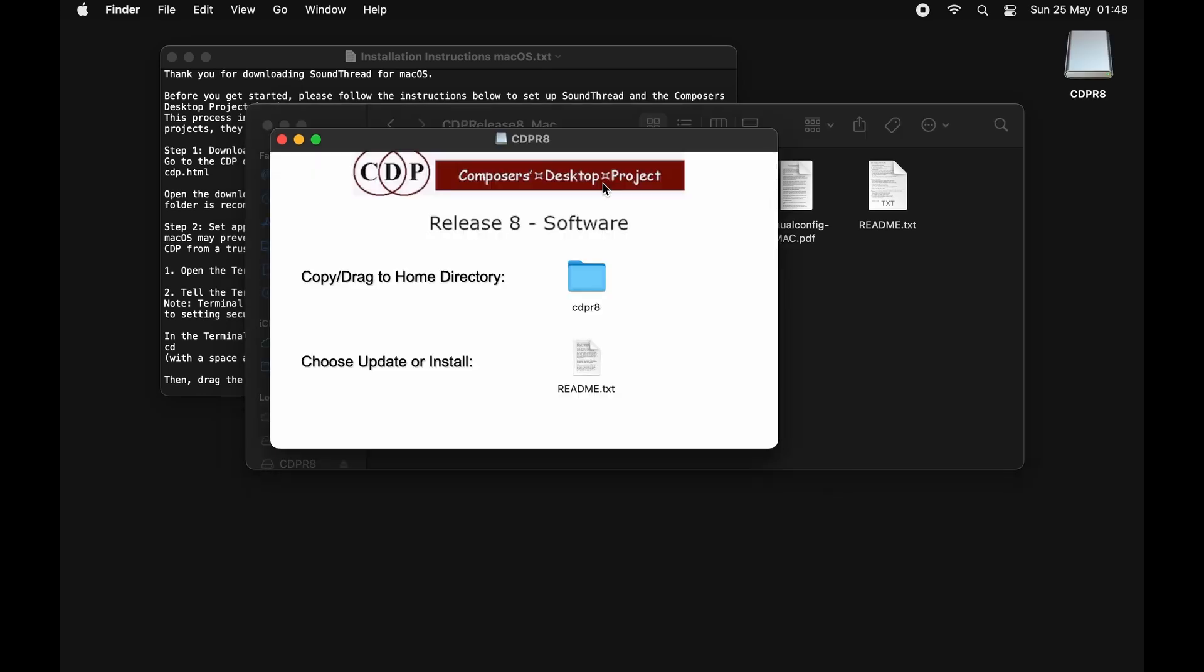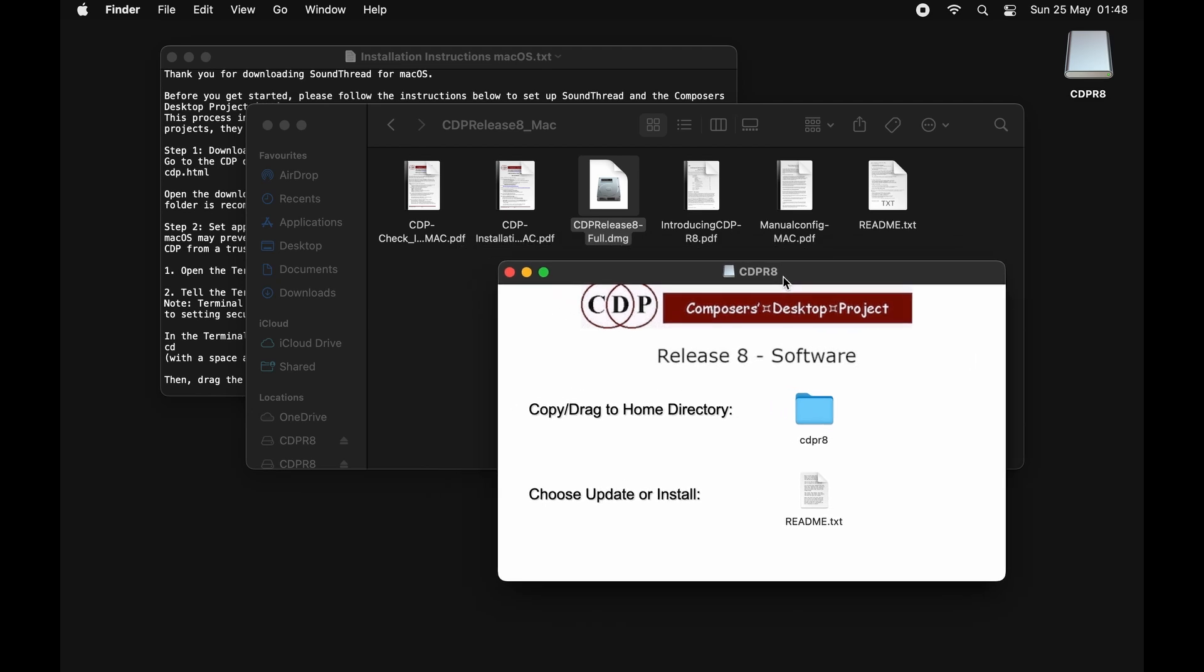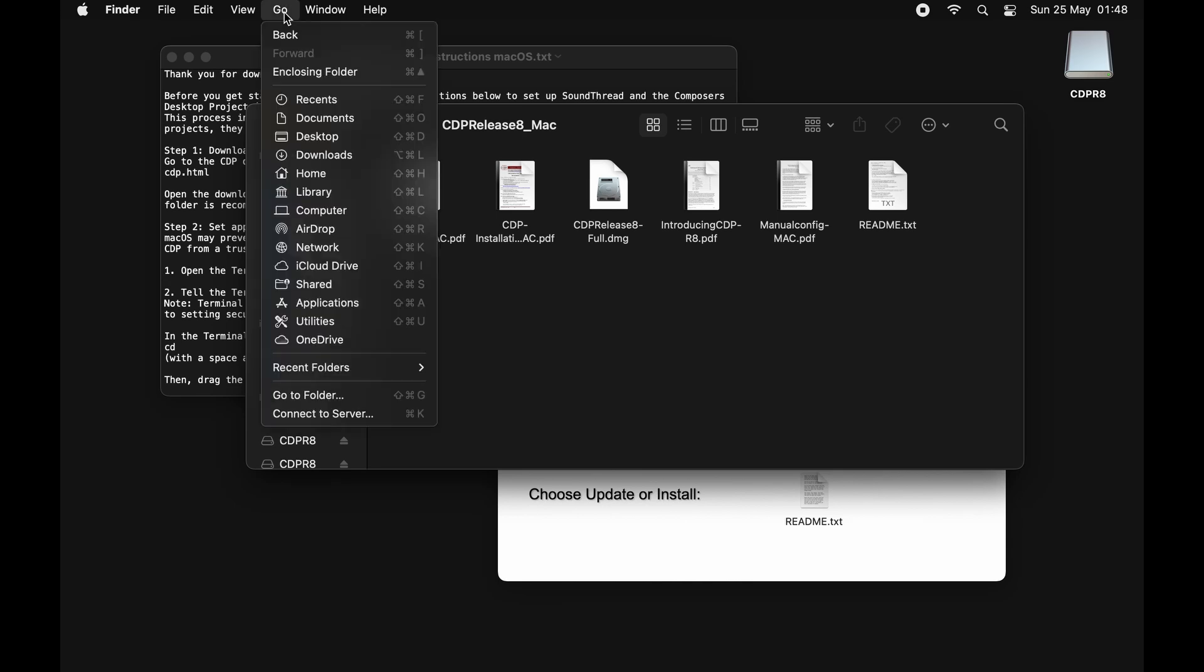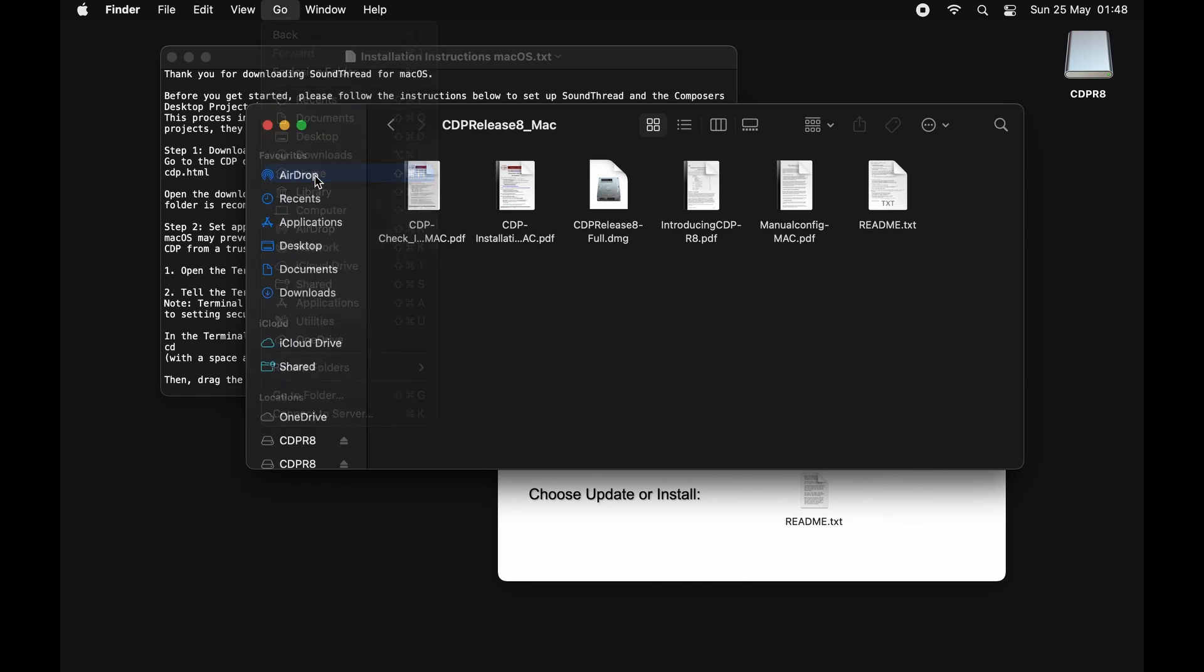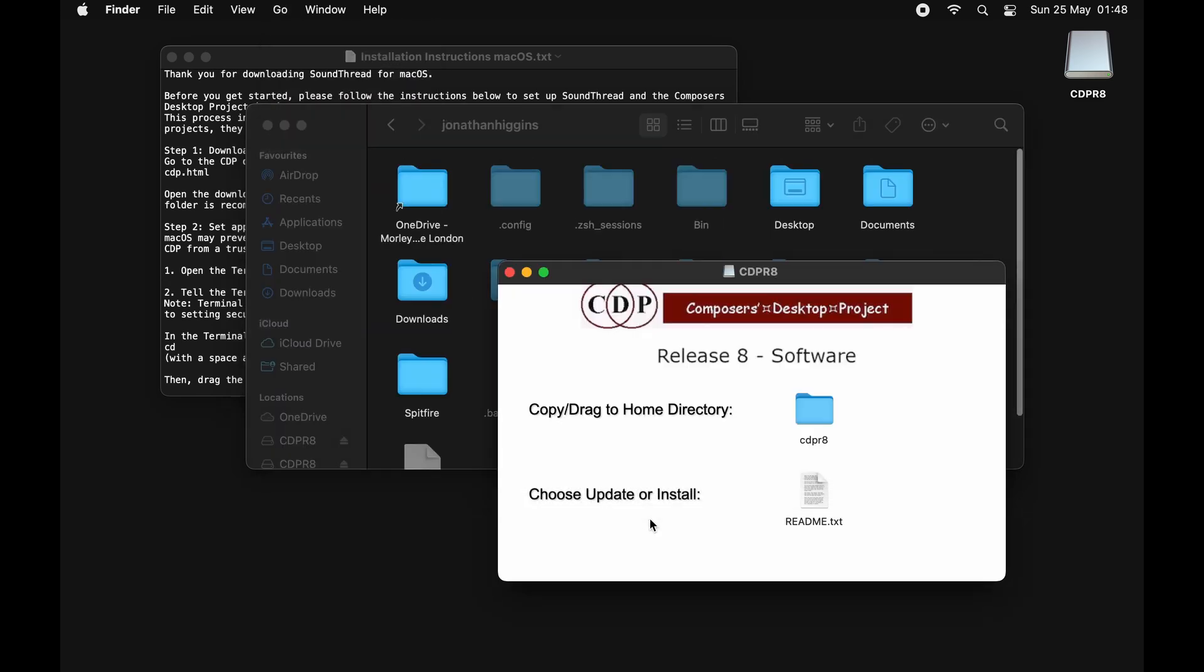If you want to install CDP fully to use with SoundLoom, I would go through their full install instructions. For this we're just going to install it enough that it will work with SoundThread. So what we need to do is put this somewhere safe. I would recommend your home folder as it's going to make all the steps after this just a little bit easier. We're going to go back to our file browser, go to Go, go to Home. Then we're just going to take this folder and drag it into our home directory.